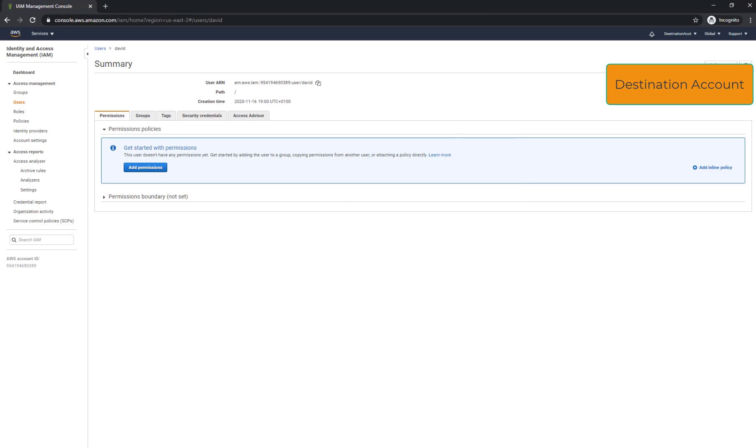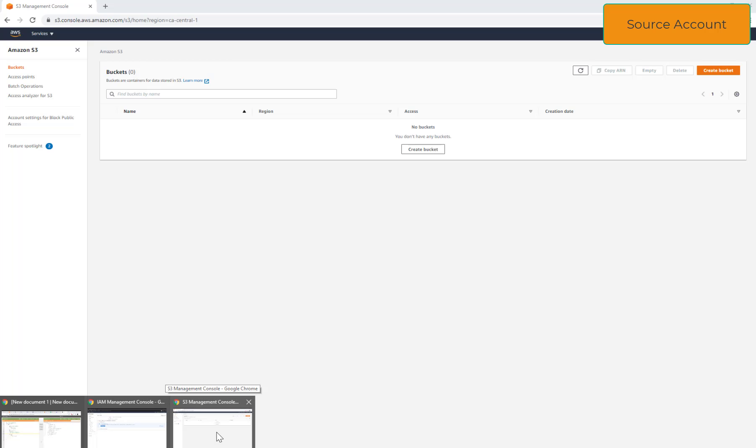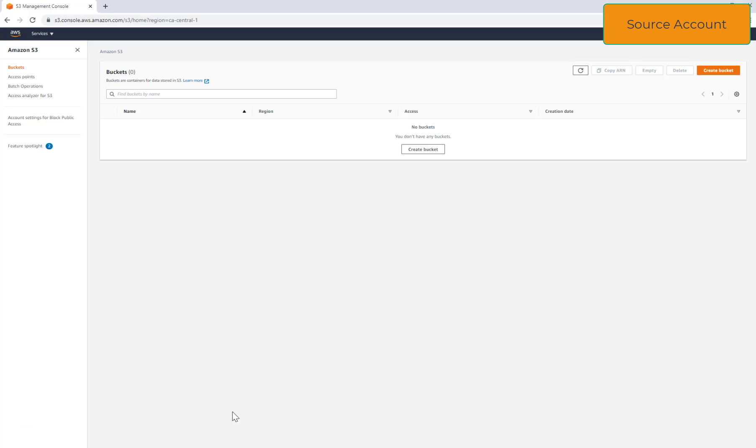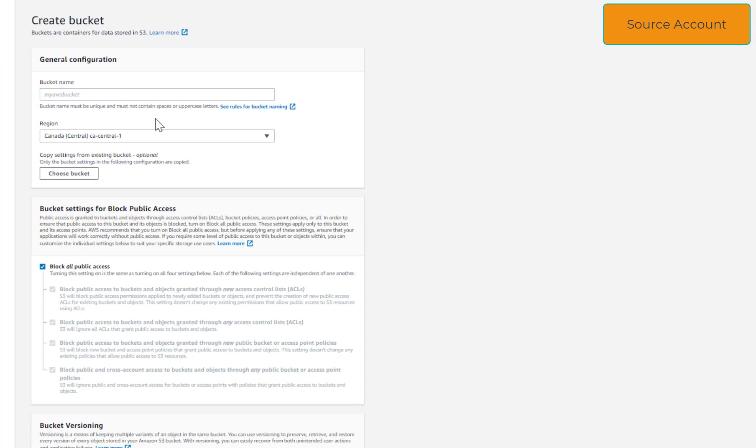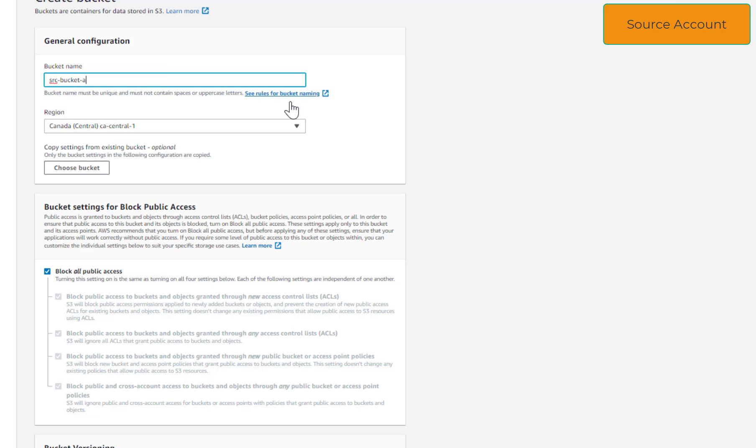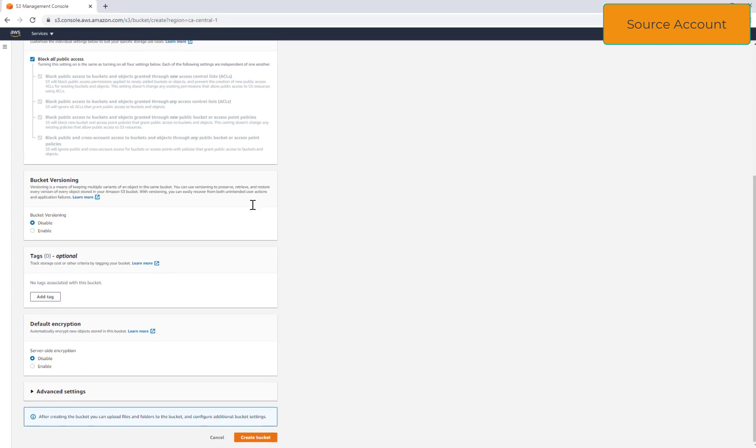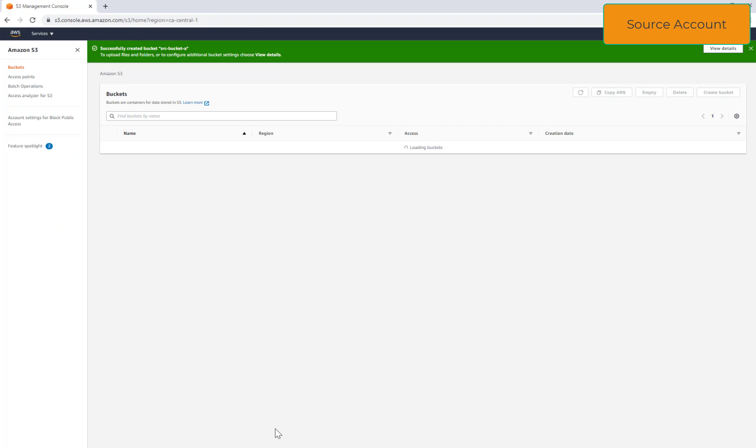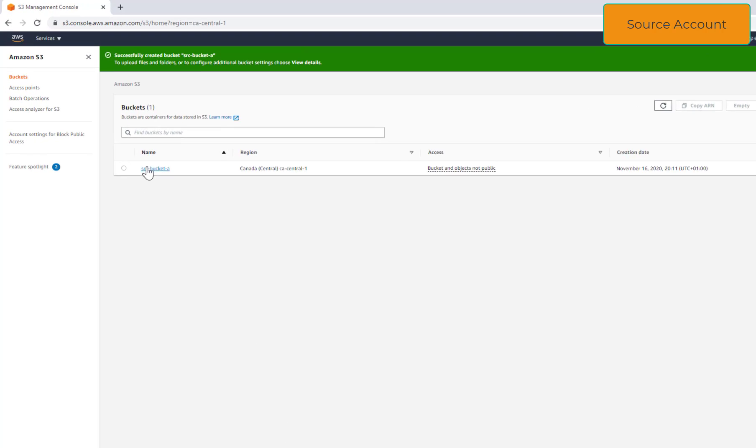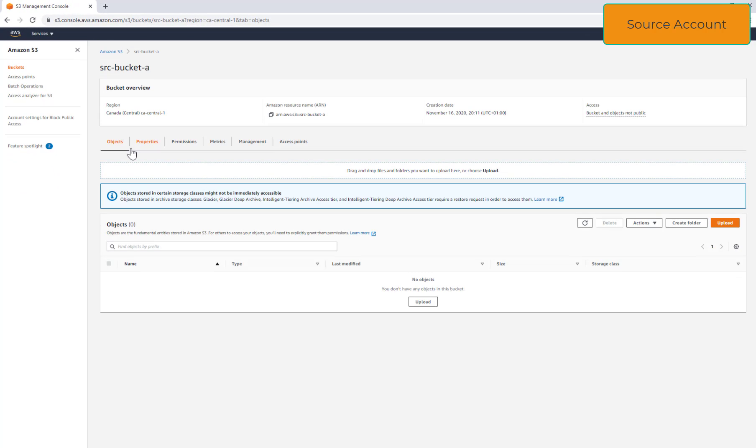Now I'm switching to the source account where my original data is hosted. I'm going to create a bucket. I will keep the default options. Next I'm going to upload a file into that S3 bucket.